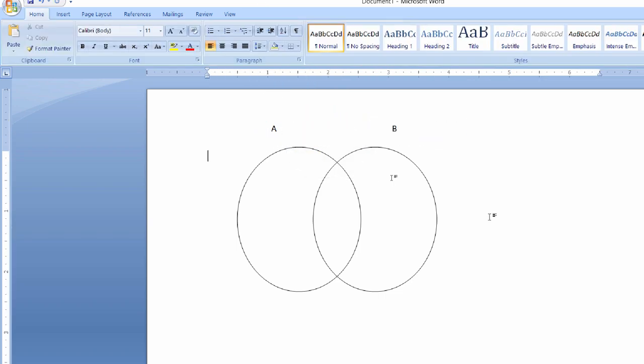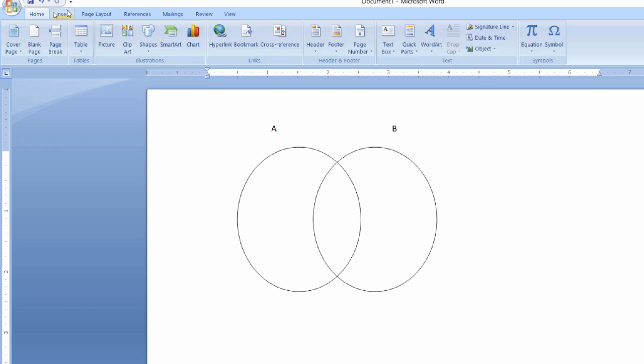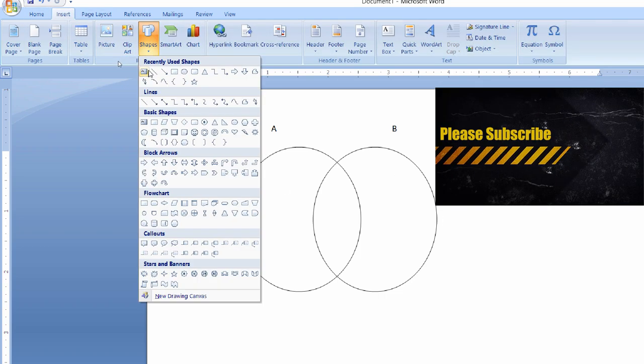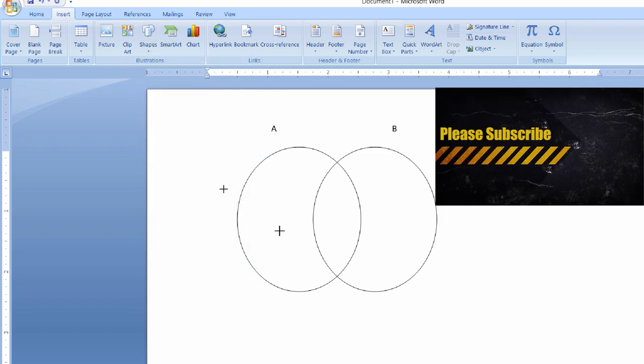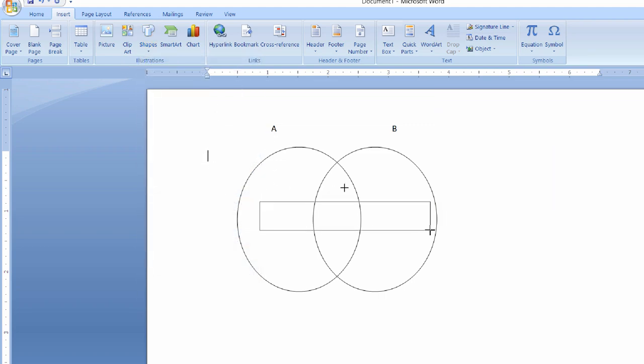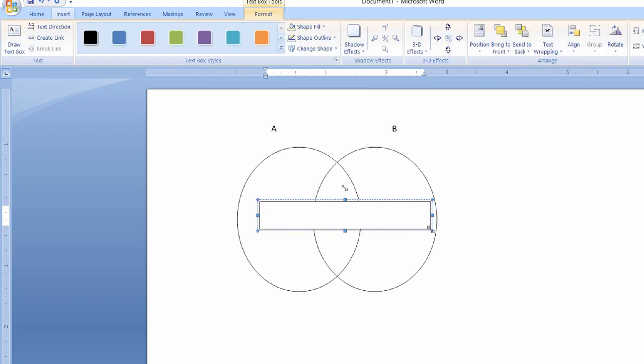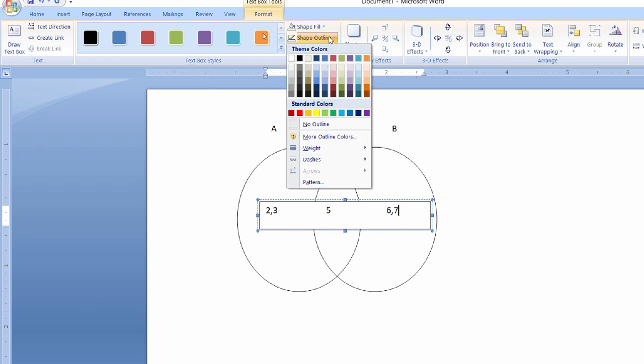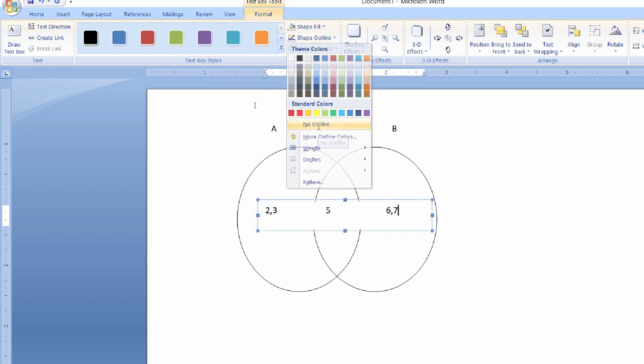We have provided the set name. So in order to provide set data, again click on shapes and click on text box, or you can just drag and drop this also. Let me write values over here: 2, 3, 5, 6, 7. So again click on shape outline and click on no outline.